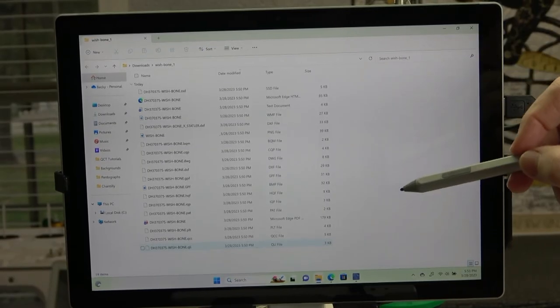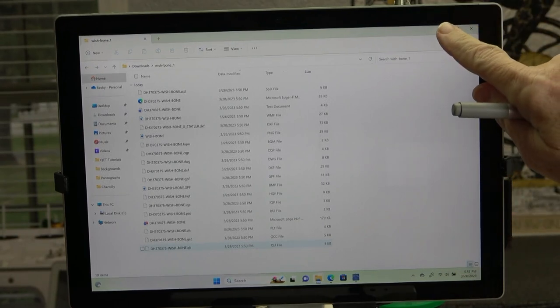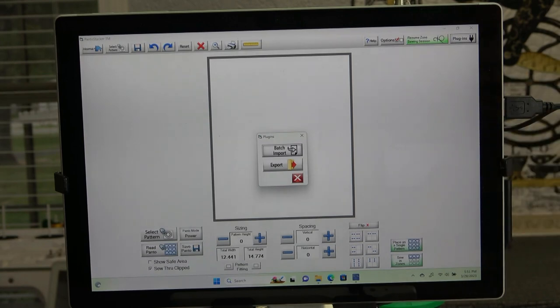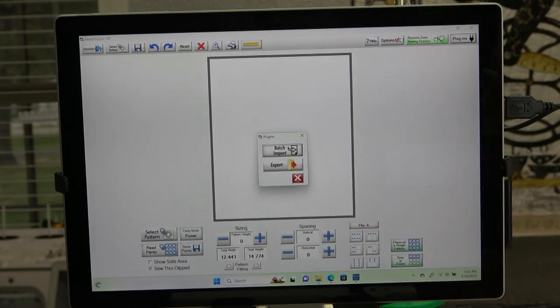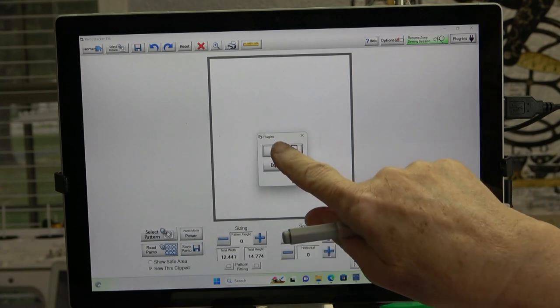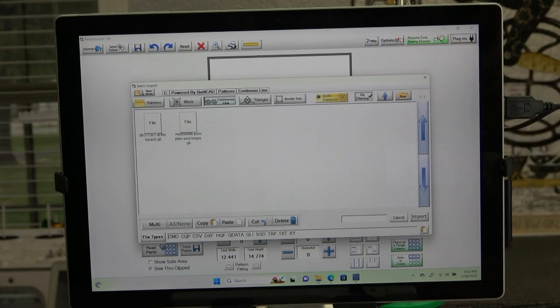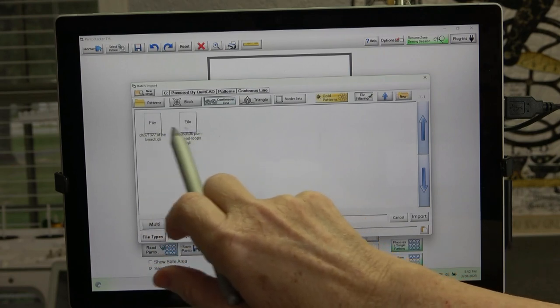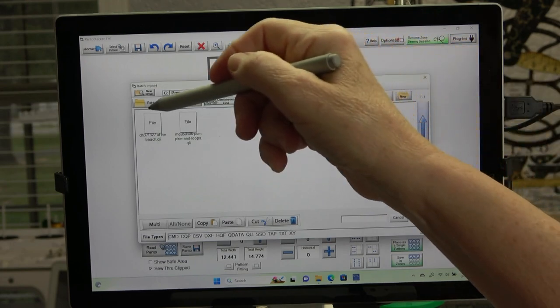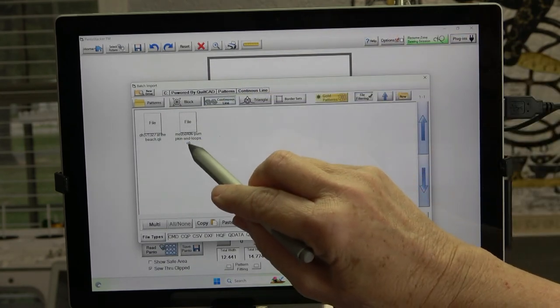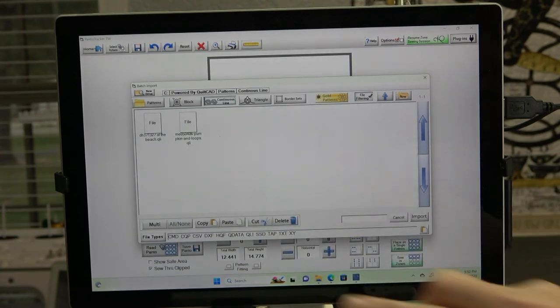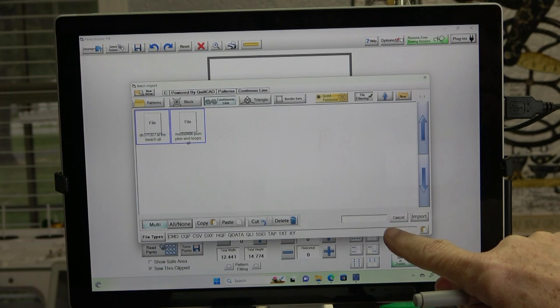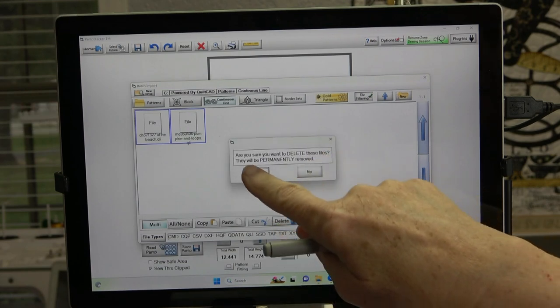And we are back in the QCT5 software. Here's the magic button, the batch import. That's going to be able to bring the file in and then put it into a visible format that it looks like an icon so I can see what I'm looking at. So I'm going to touch batch import. And remember, we got that from the plugins menu. Now, see right here, I've got a couple that say at the beach and pumpkins and loops and they just say file. I shoved them in there and I didn't use the batch import. And that is why I cannot see the picture. It just says QLI. And there's another extension after that if it has been brought in properly. I'm going to touch multi. And I'm going to select all. And I'm just going to touch delete.